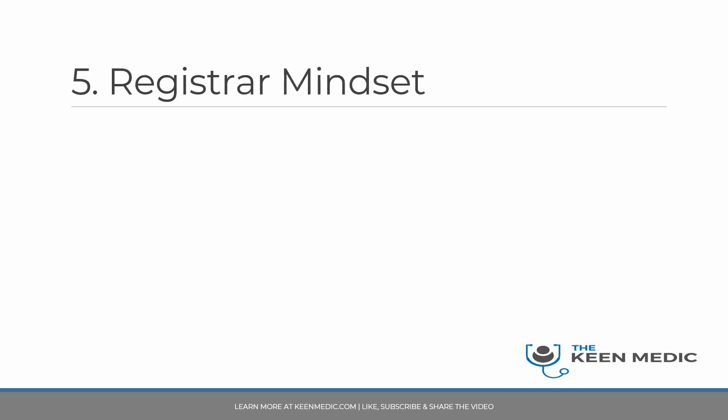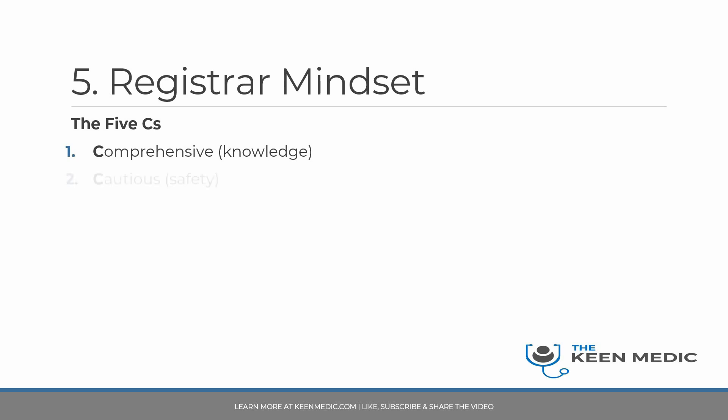Lastly, I want to talk about the mindset. These are the five C's that I think a registrar needs to have. These are the five things that your examiners will be looking for. First one is being comprehensive. This is all about knowledge - knowing the ins and outs of all the common conditions, the investigations, management, presentation, everything. All of this comes from books and retaining information and being able to apply this knowledge.